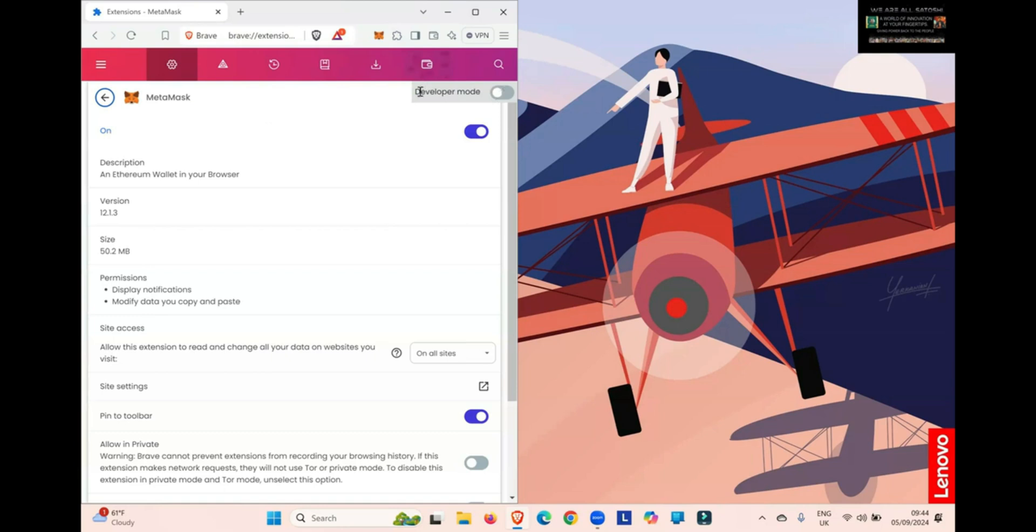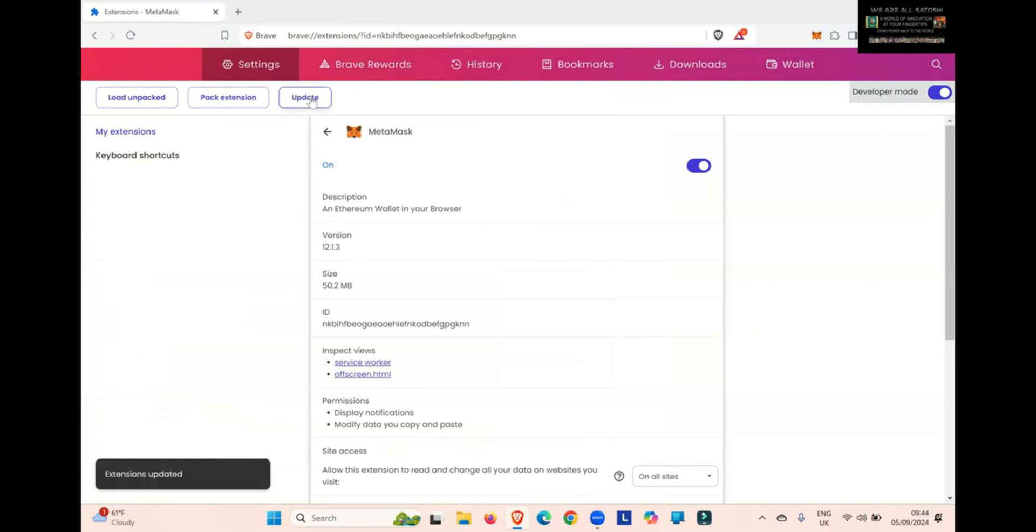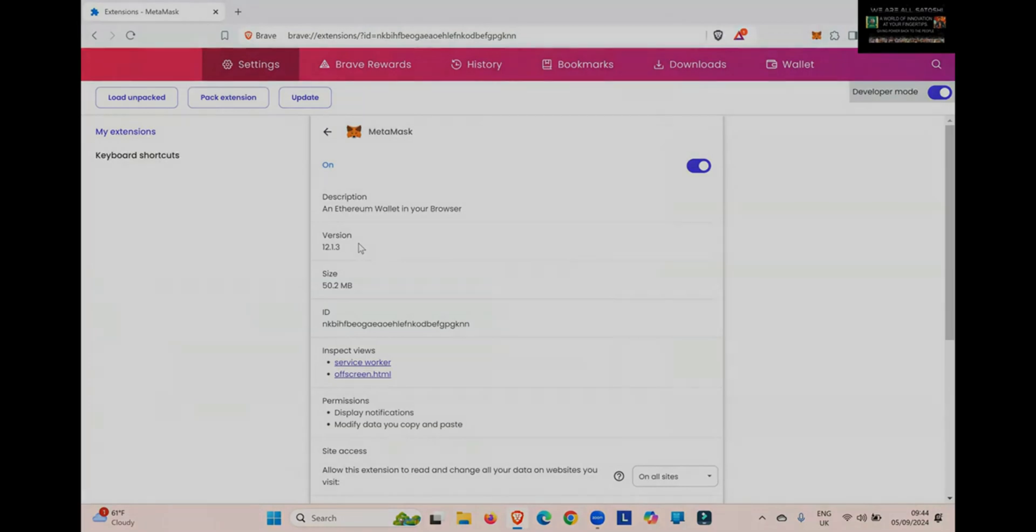Same thing on the top right-hand side, you can see Developer Mode. So you turn that on. Now you can see here version 12.1.3, and you can see on the top left here, Update. So you simply click Update. If there is a new version, these numbers will update. That's how simple it is on Brave.